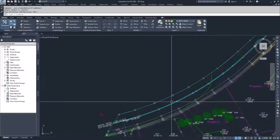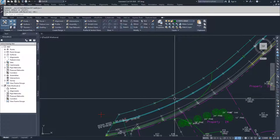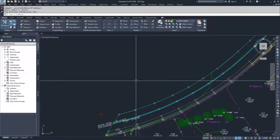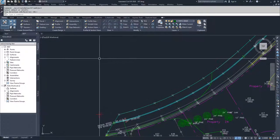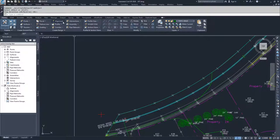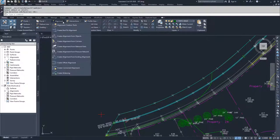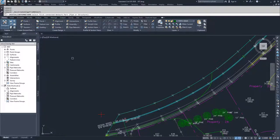So now that we have a pipe network, we can create an alignment from it. When we create an alignment from a pipe network, what you do is you drop down the alignment drop down, you select create alignment from network parts.